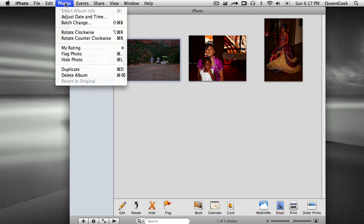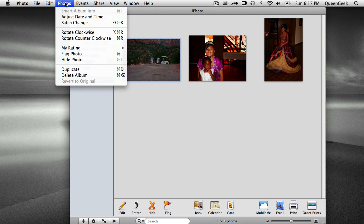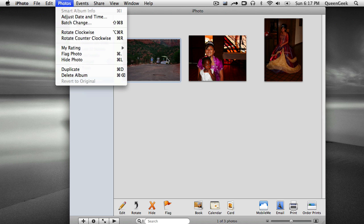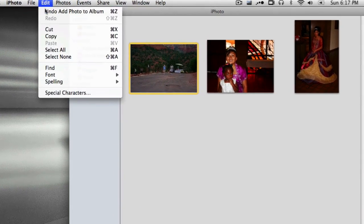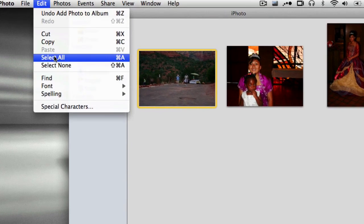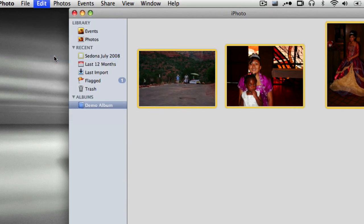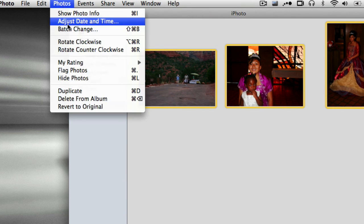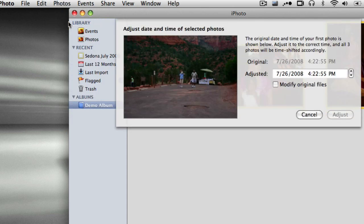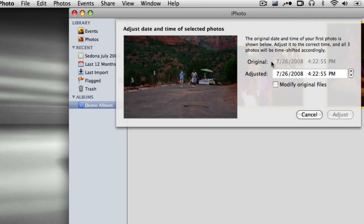Another option you can do, and my dad did this not that long ago. He actually took some pictures. He got a new camera. But the date and time was wrong on this. I can say edit, select all. That's the easiest way to do it. And now I want to adjust the date and time on these pictures.